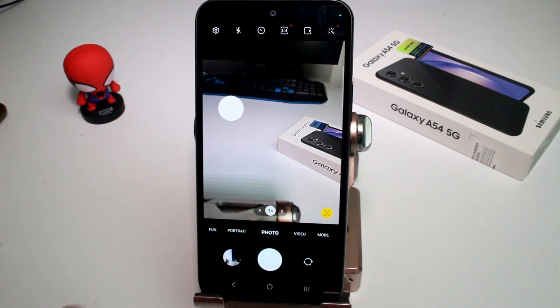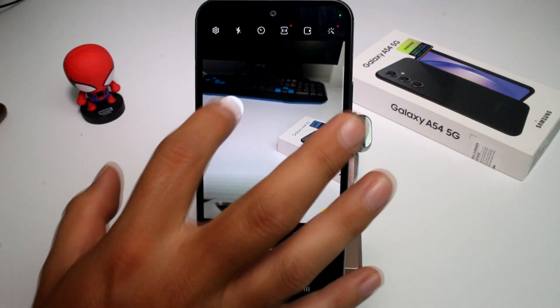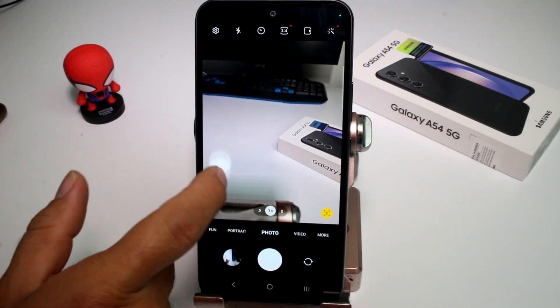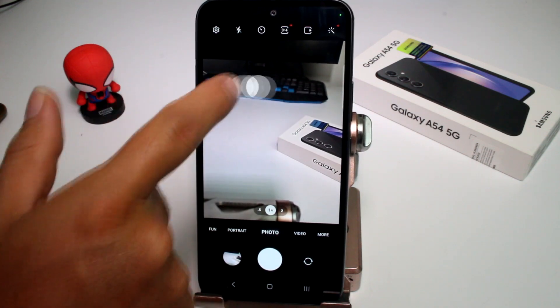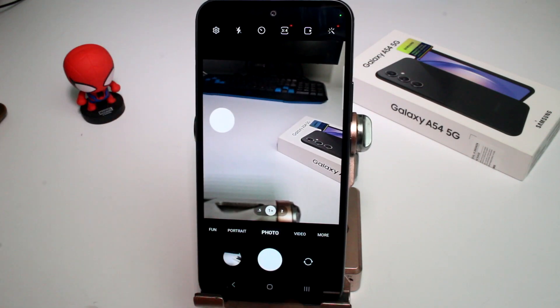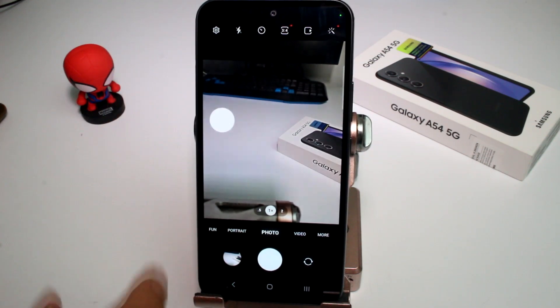If you want to activate the floating shooter — the shooter of the camera that you can place in any place — this way you can take a picture by this button or this button.